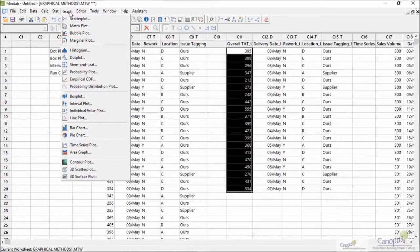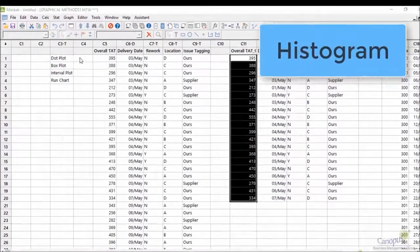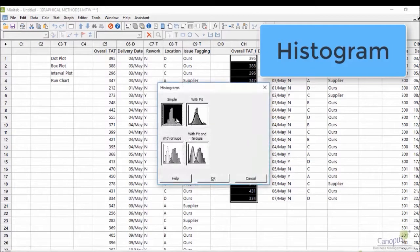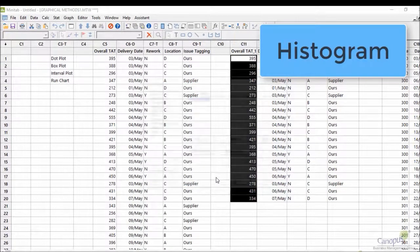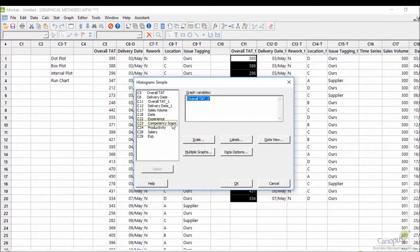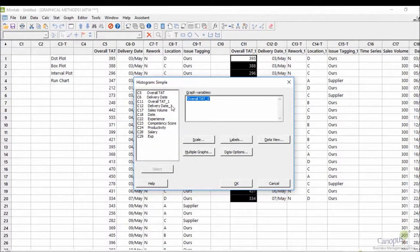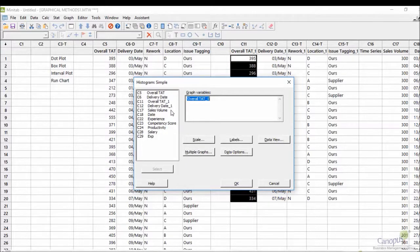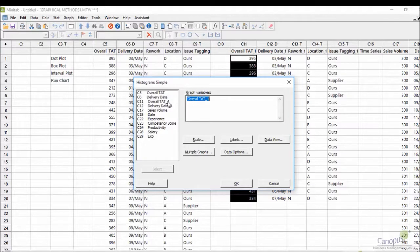So I'm going to graph, I'm going to histogram, and then I could click on simple or I could click on the one which says fit. If I choose the one which says fit, it would give me also a line that is fitted over the histogram. But right now I'm just going to plot the histogram.